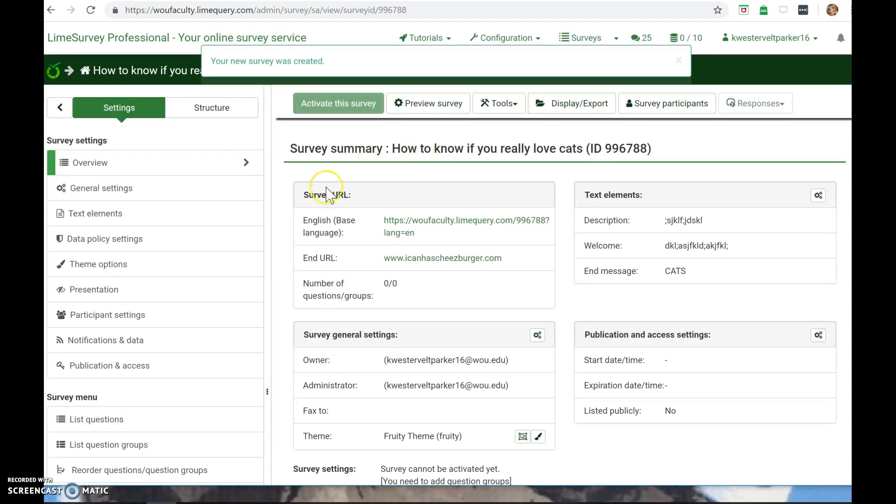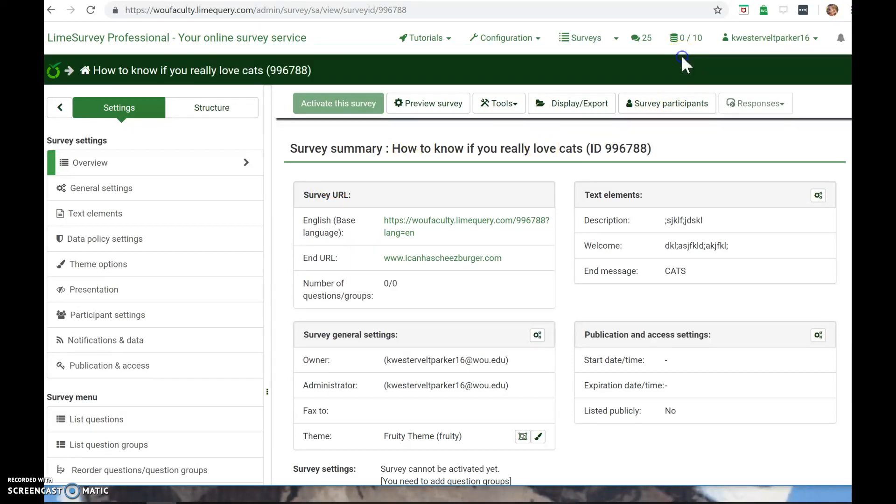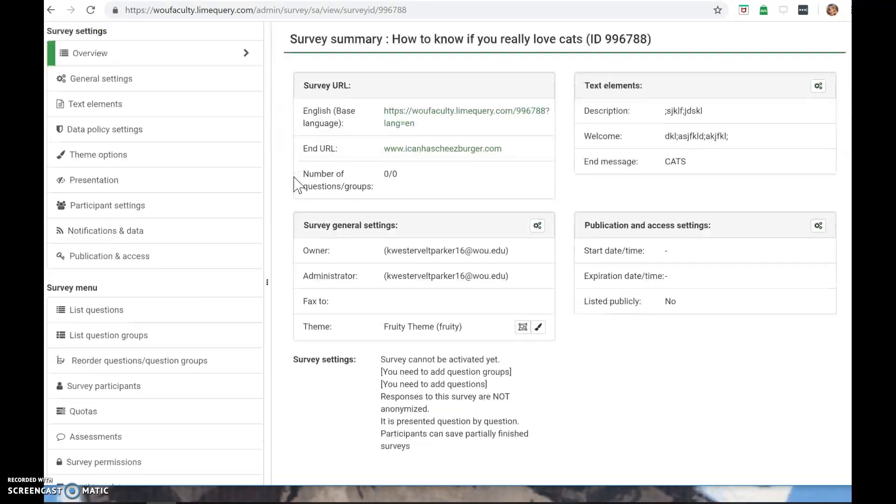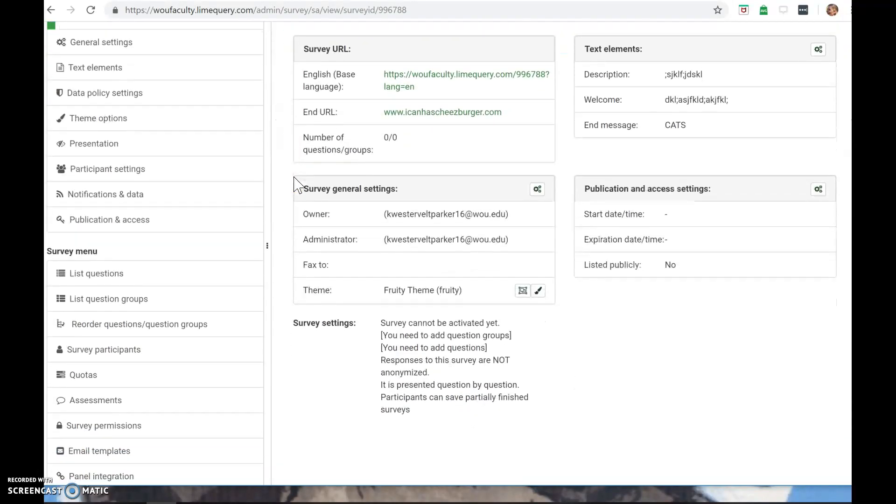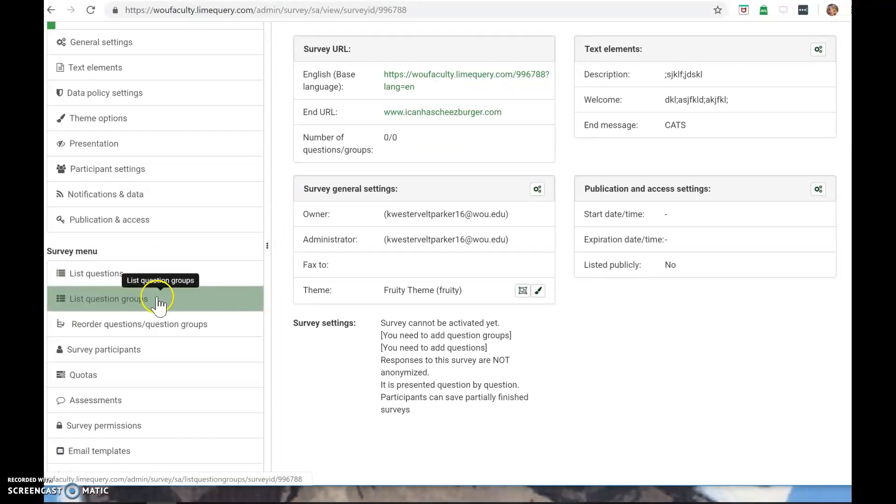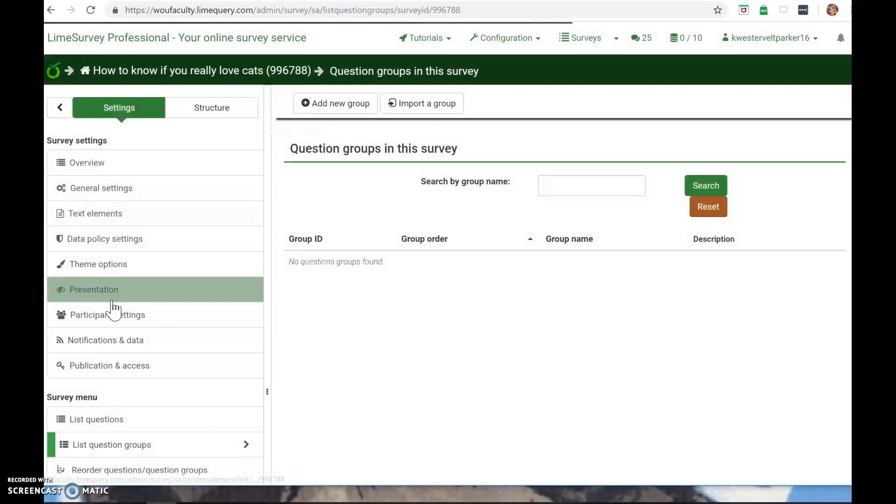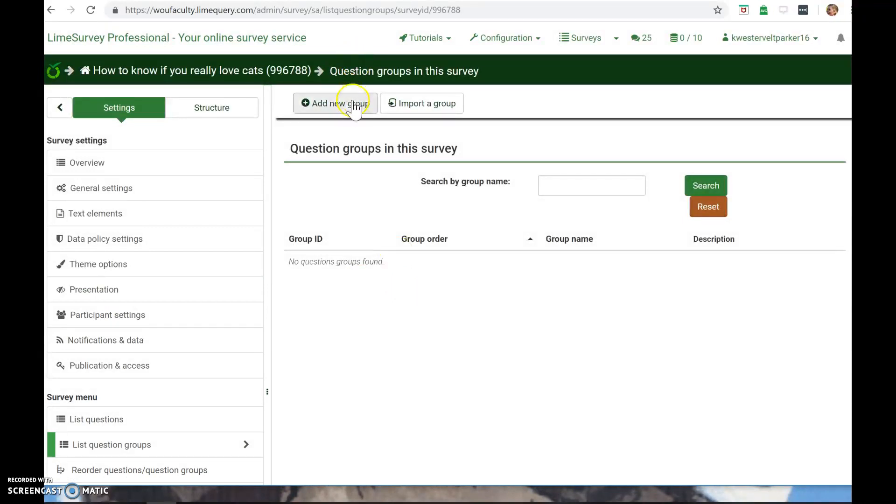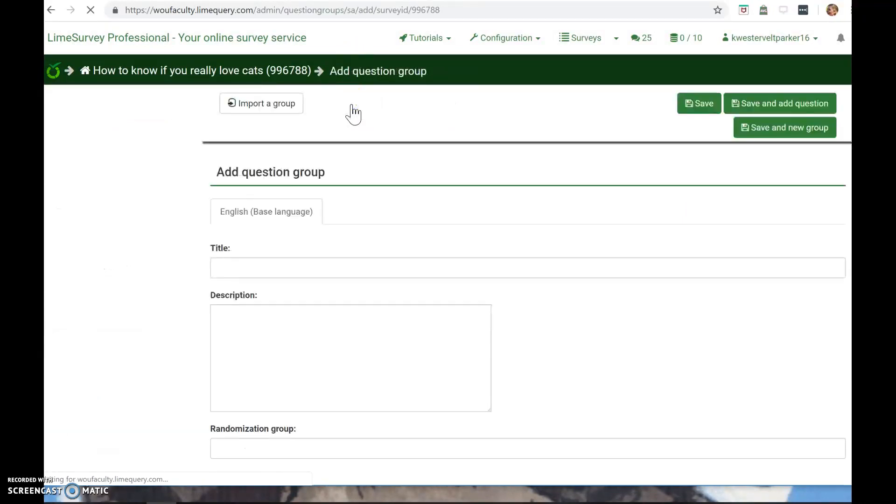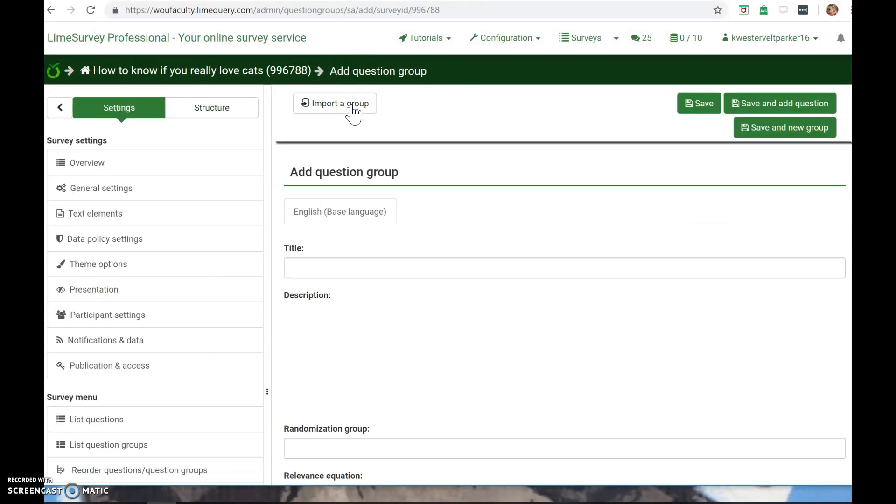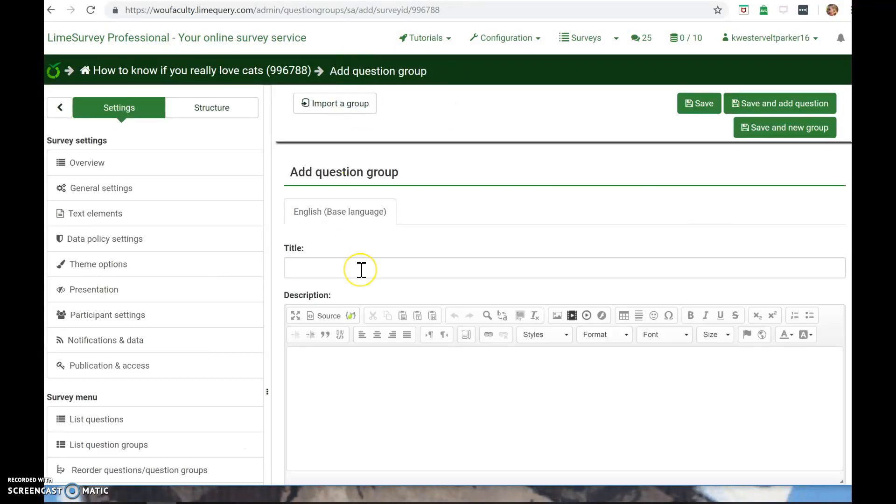And it's not really intuitive how you create questions. I've used other survey tools before like Survey Monkey, and it's pretty straightforward. But LimeSurvey is very obscure. I had to play around a little bit before I figured out that you click on list questions group. And then you can click add new group. So you have to create question groups before you can actually create questions. So this question group is going to be cats.